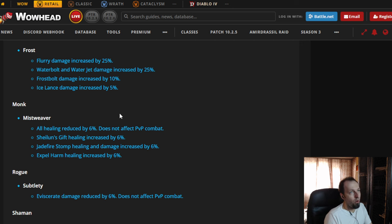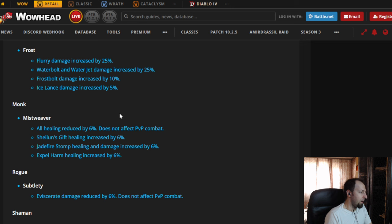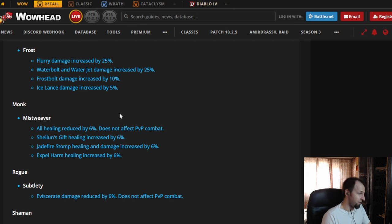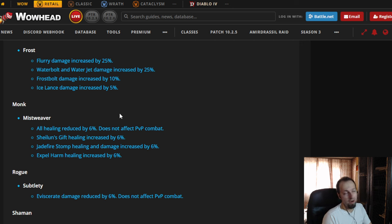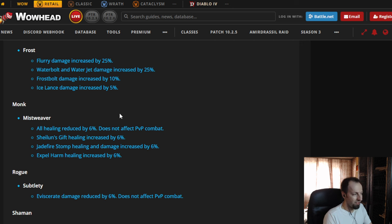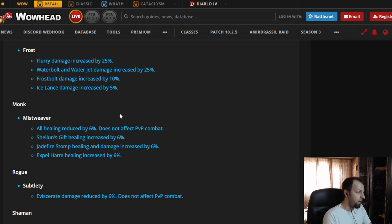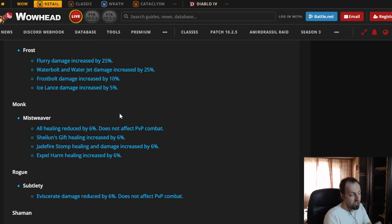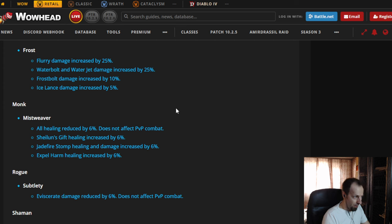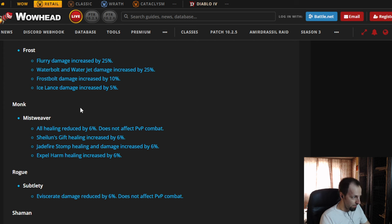So those are my thoughts, basically. I hope that we're going to see some bigger news for Season 4 with maybe some reworks for some of the classes. And I would like to see more buffs in general to healing and much less nerfs to some of the classes that are already performing good, because this is what's going to make people play healers again if it feels good. Not if it feels bad because you're getting nerfed every week as what happened to Holy Paladin.